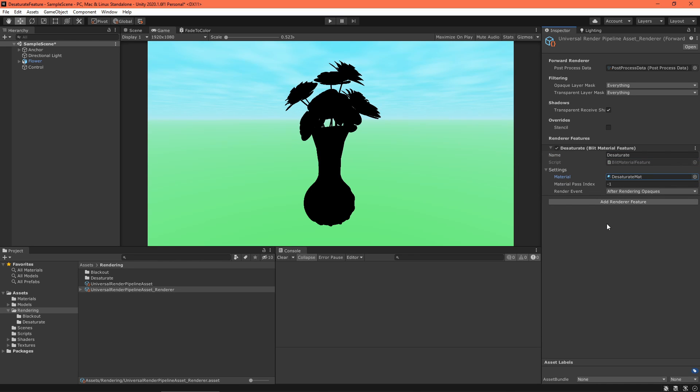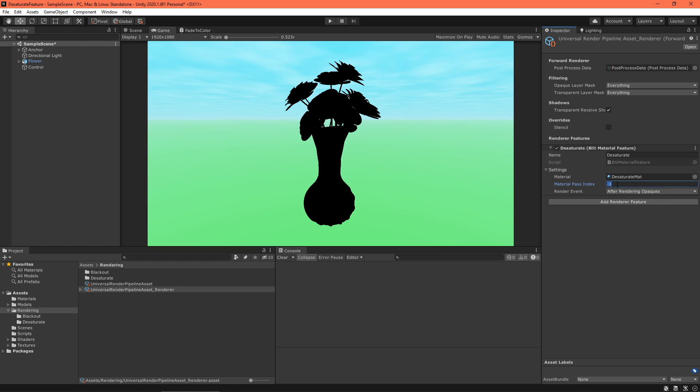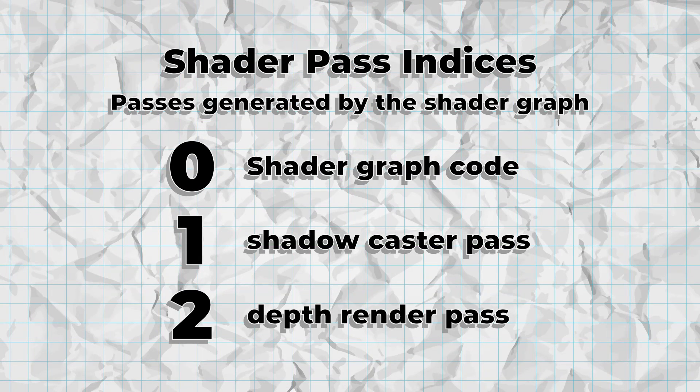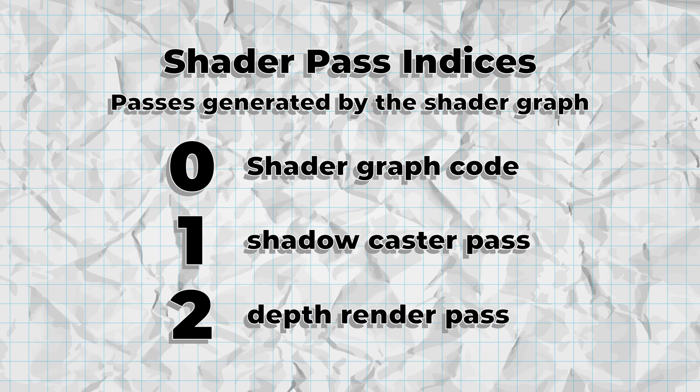At first, you'll see a black mesh. Change the Pass Index to 0 to fix that. This problem occurs because Unity automatically creates extra passes for any shader made in the Shader Graph. These extra passes, though important for mesh geometry, are useless for a post-processing effect. They just draw a black rectangle to the screen.